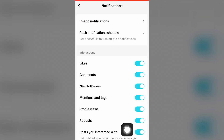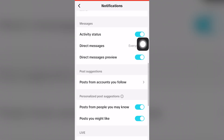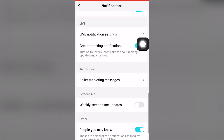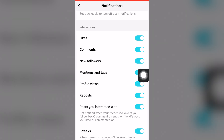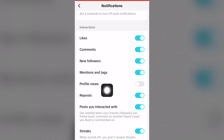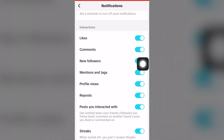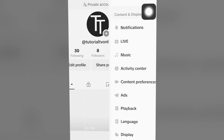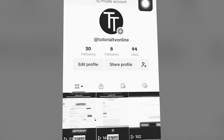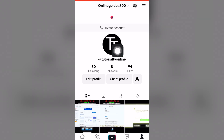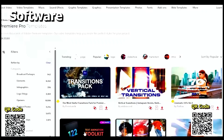Under Push Notifications, click Allow Notifications. Then go back to TikTok, scroll down under Interactions, and you can see that Profile Views is currently checked and enabled — it's colored blue. You can toggle it off and back on to confirm it's active.